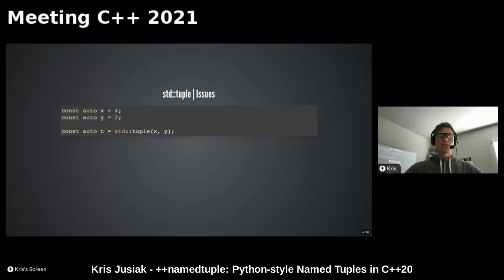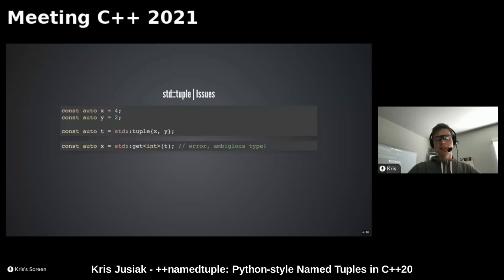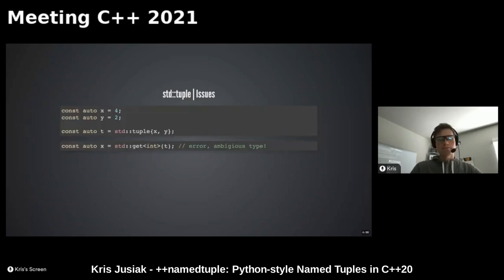What are the main issues with std::tuple? When we create a std::tuple like that, so far no issues. When we try to get by type, however, that won't work because the type is ambiguous - x and y are both ints. The tuple is created from two ints, so when we try to get by type it will be ambiguous and give a hard error - not even a nice error message. We would like to get x and y by name. Accessing by type is good if you have strong types, but sometimes you just don't have that ability when using third-party libraries.